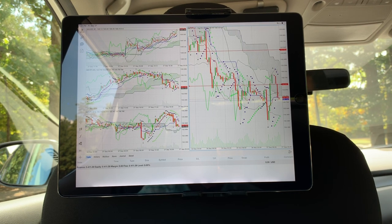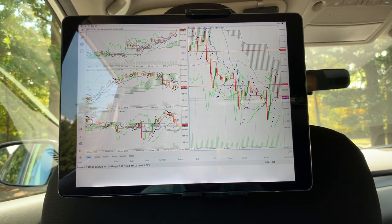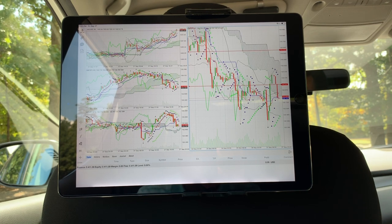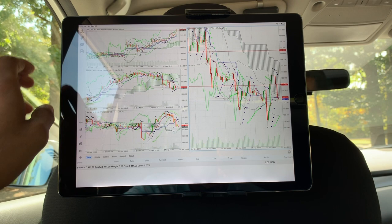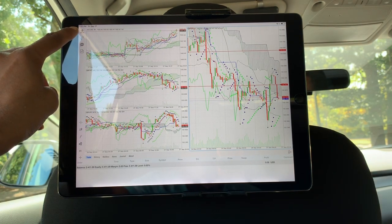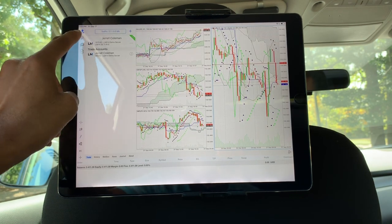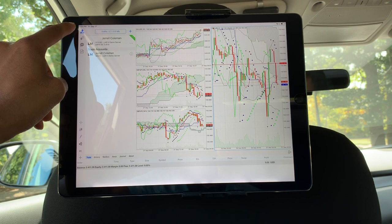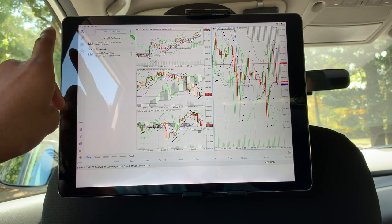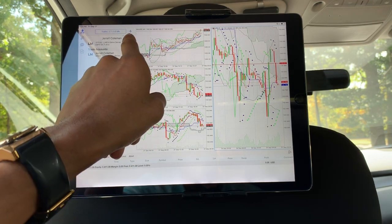You guys can follow along as I show you how to take advantage of this platform to trade your foreign currency on the Forex market. Starting off, the first thing you're going to need to do is log into your demo or live account. This icon is right up here all the way at the top in the left-hand corner — hit that person icon. I'm logged into demo accounts for privacy purposes.